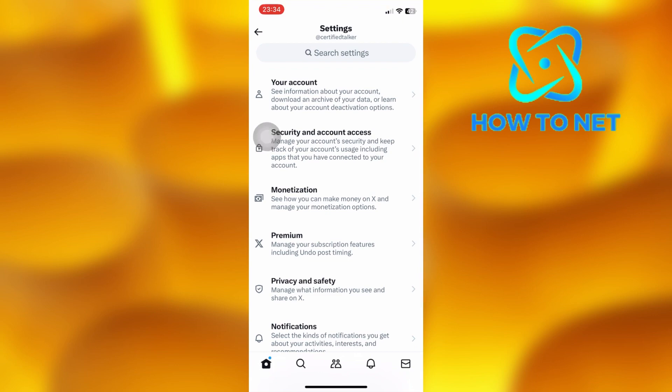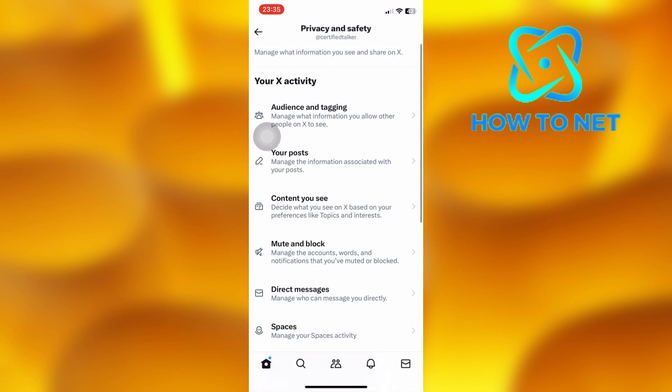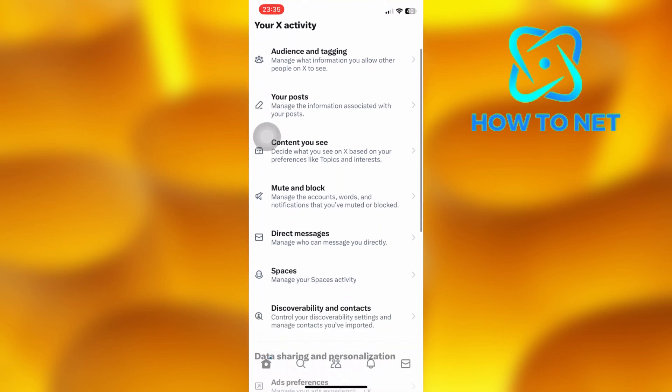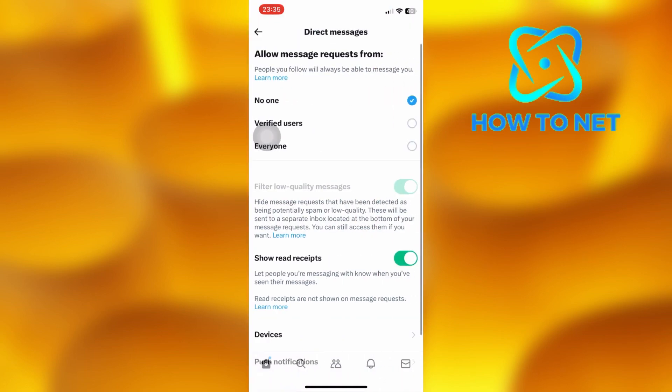On this page, select the option of Privacy and Safety. Scroll down onto the option of Direct Messages. On this page, select this option of Devices.